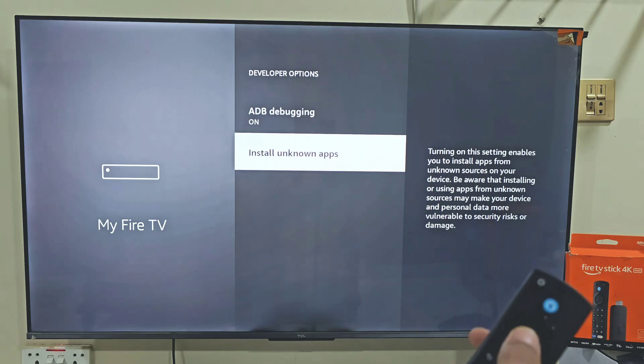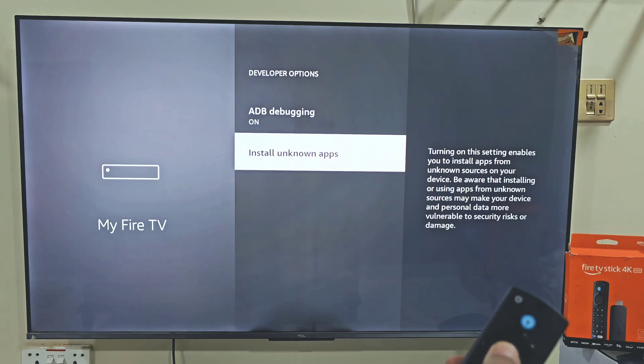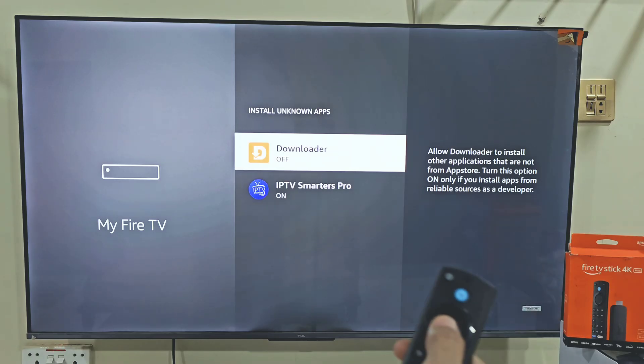Now we need to turn on Apps from Unknown Sources. If you are using a Fire Stick 4K Max, your menu might look a little different — in that case, just turn on the Downloader app instead. I am using Fire Stick 4K Max, so I will do that. But if you are using Fire Stick 4K, you have to turn on both ADB Debugging and Developer Options. So let's turn on Apps from Unknown Sources and turn it on.